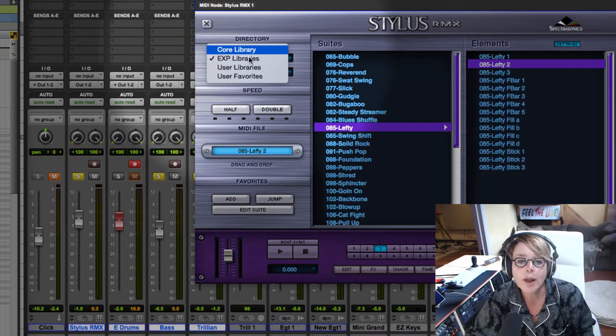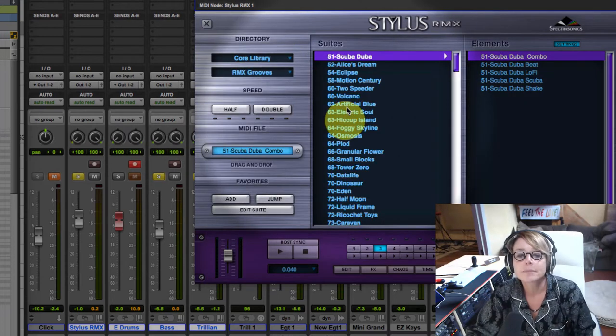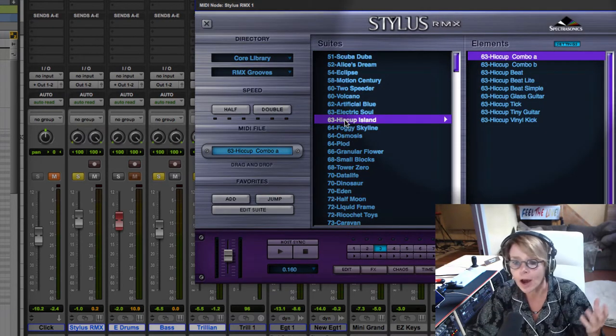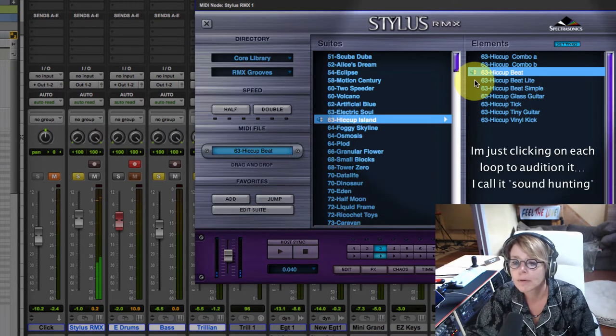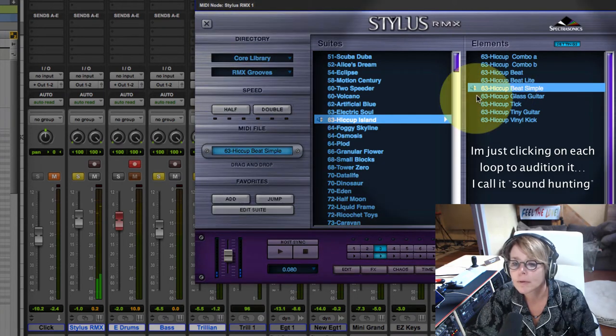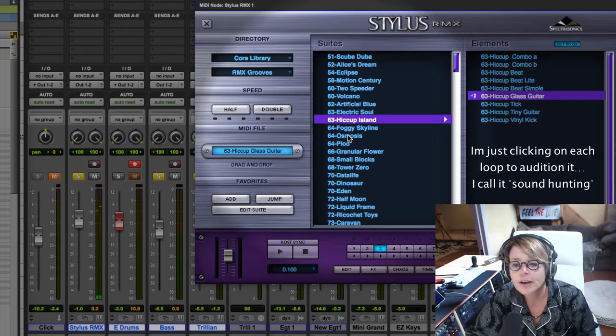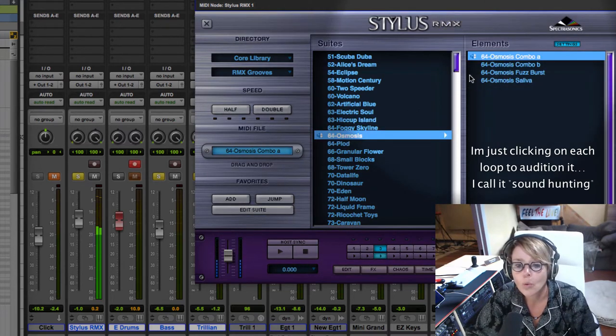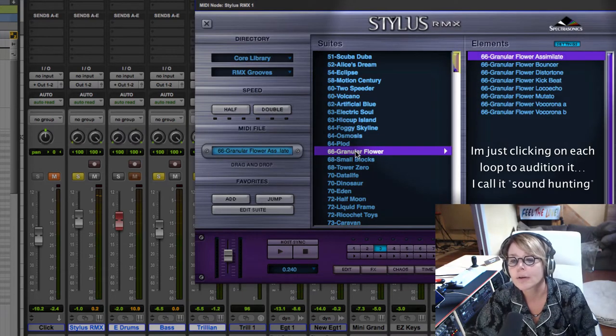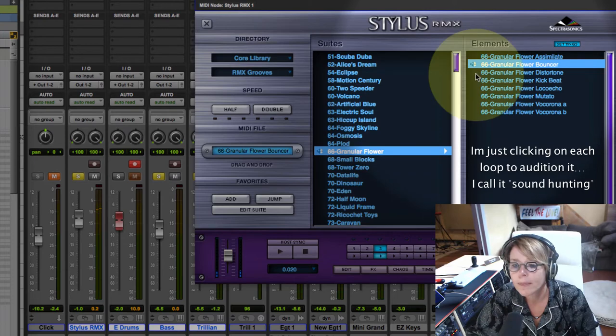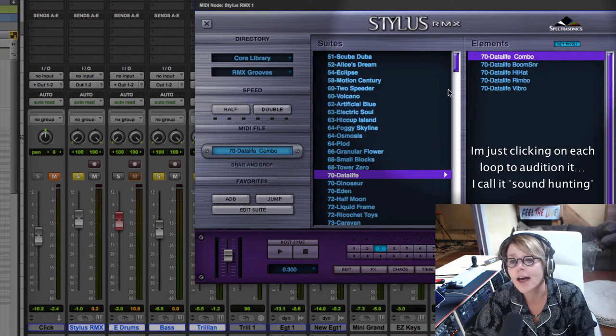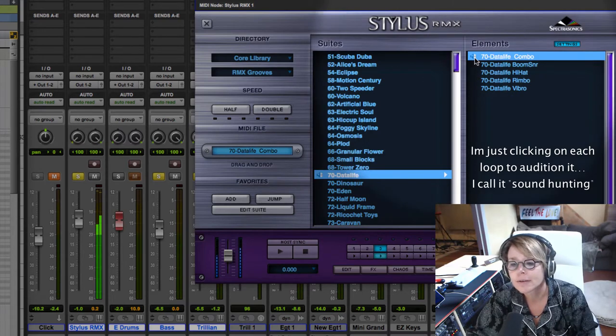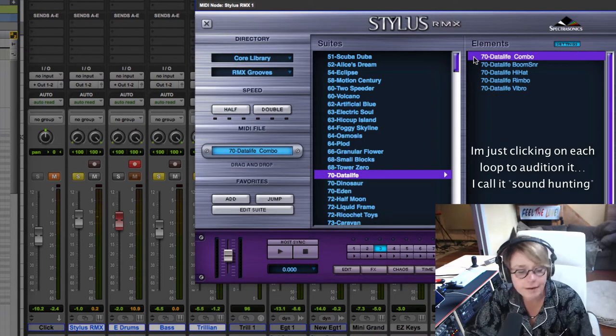But I wanted you guys just to see other libraries. The core library, the RMX grooves, and I don't know why they call them suites, but hiccup. Okay. Interesting. Osmosis. Granular flower. And you never know how these are going to work until you put them in. Data life. So that could also work in the chorus. Let's listen to that.